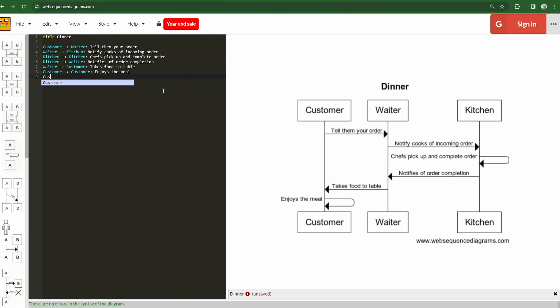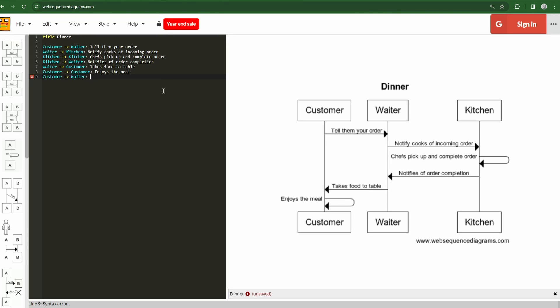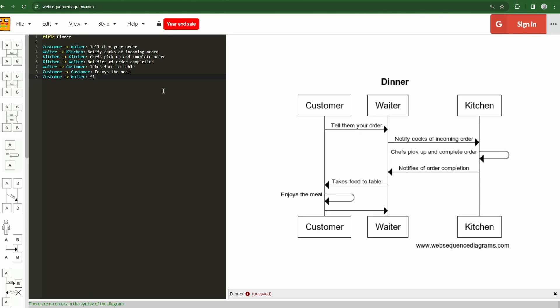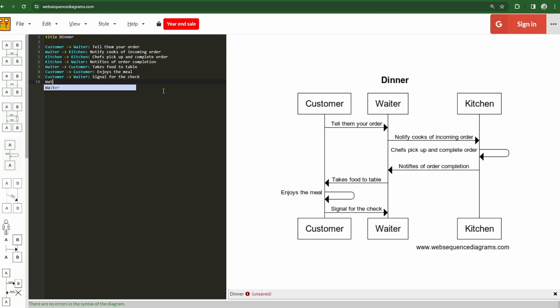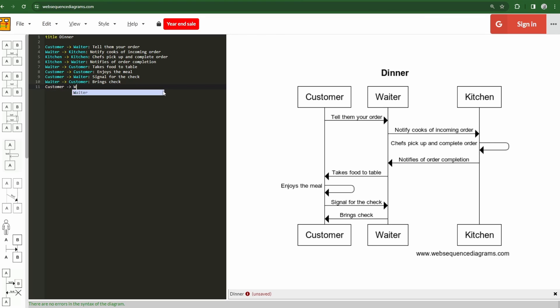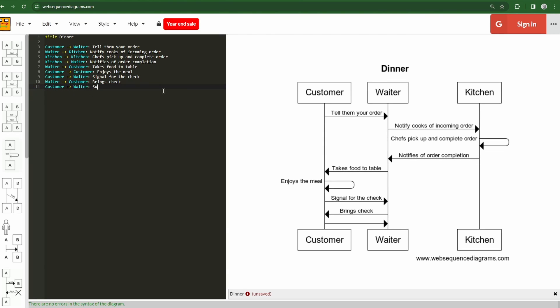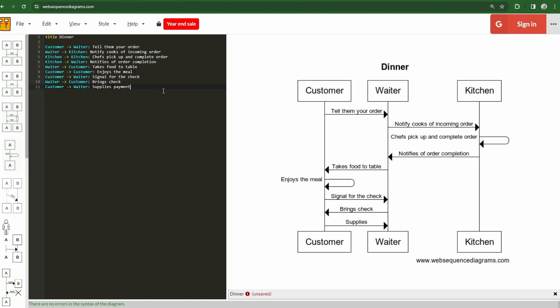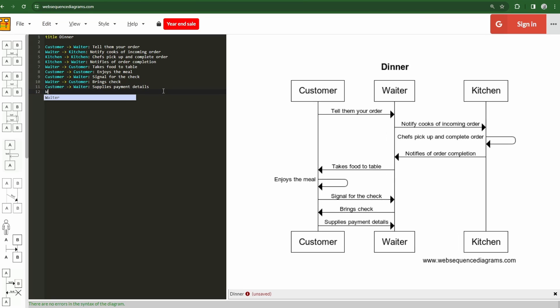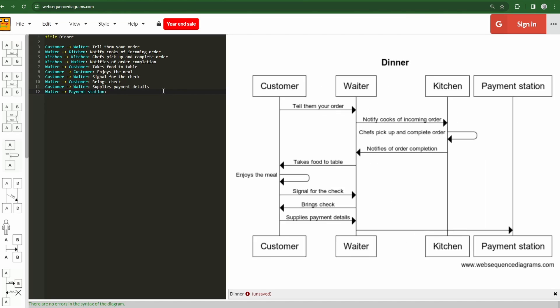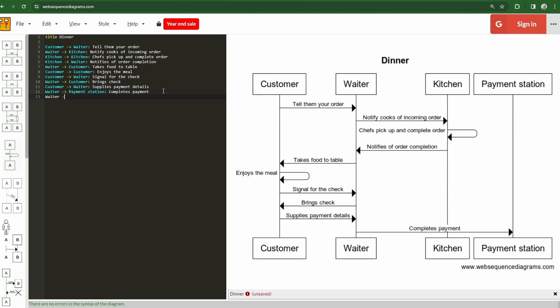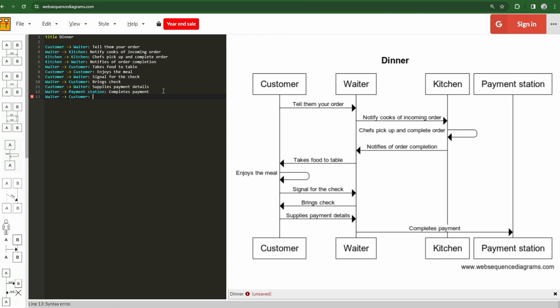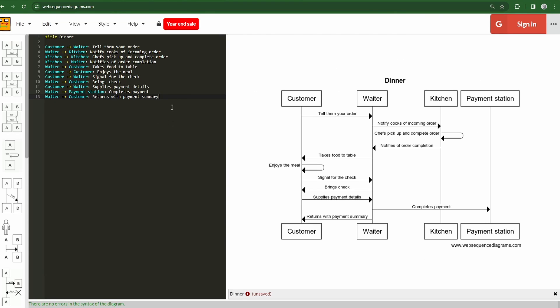Then our waiter takes the food out to the customer. And we'll see here then our customer is going to enjoy the meal. Once the customer is complete here, we will then, as customary, we will signal for the check here. The waiter then brings the check to the customer. Our customer to the waiter kind of going back and forth here, supplies payment information. The waiter is going to go over to the payment station, for lack of a better term, and completes payment, and then the waiter returns to our customer.